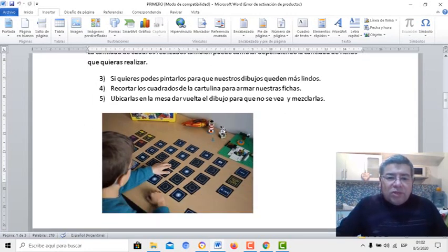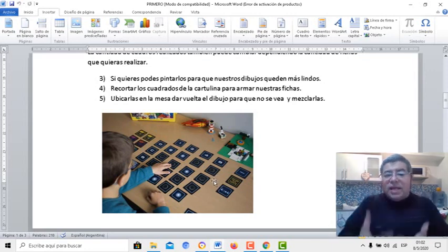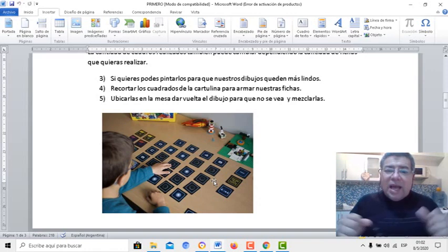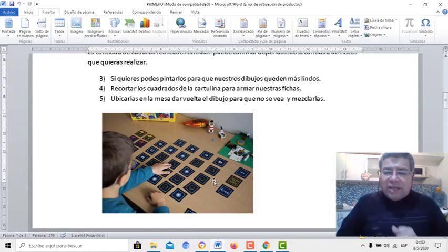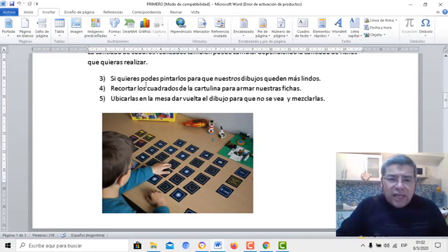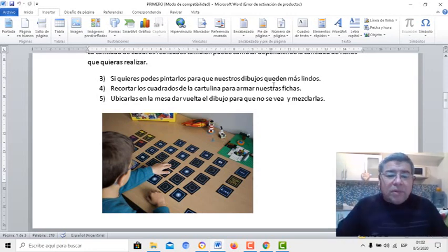Fíjate, acá ya tenés cómo estarían las fichas recortadas. Inclusive las girás para que después, cuando las podamos mezclar, ahí realmente comienza la emoción de poder encontrar las parejas del juego. Si querés, podés pintarlas para que queden más bonitas y para que nuestros trabajos queden más resaltados.